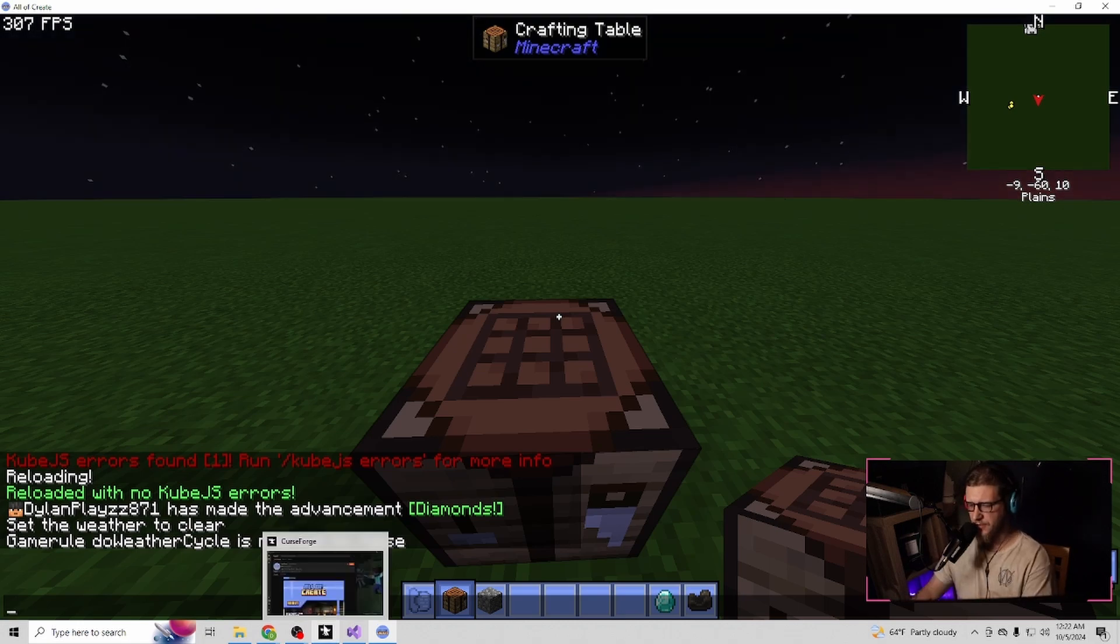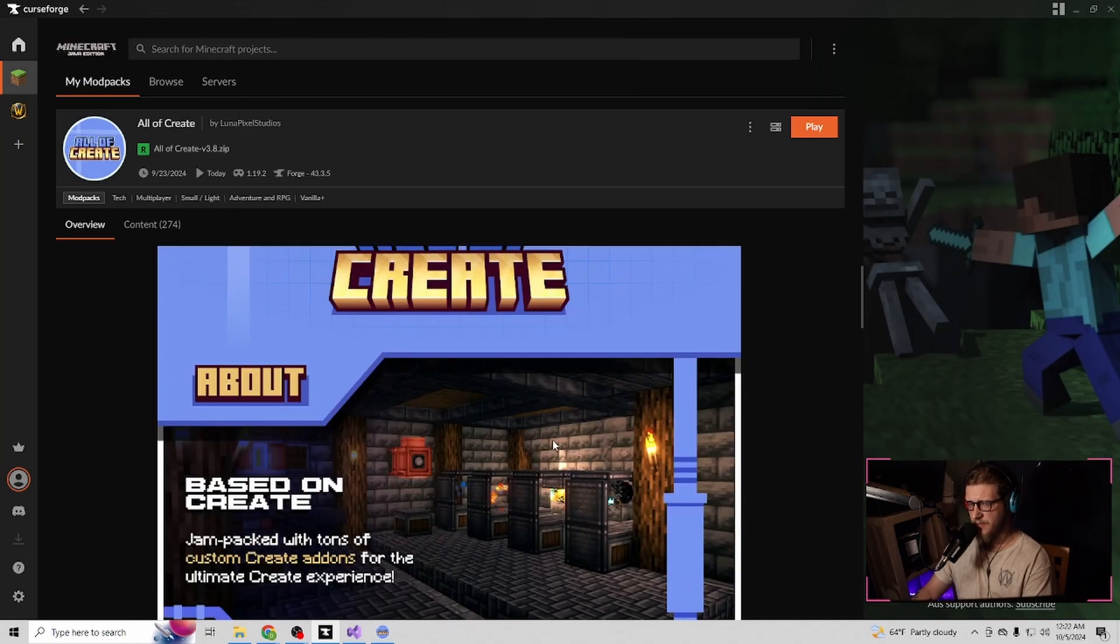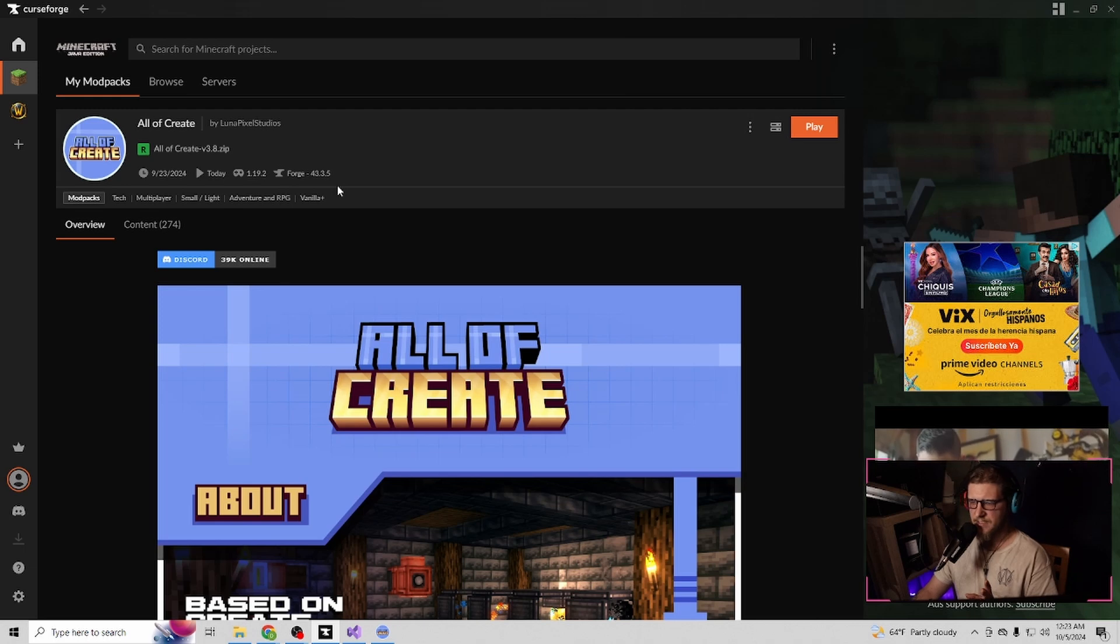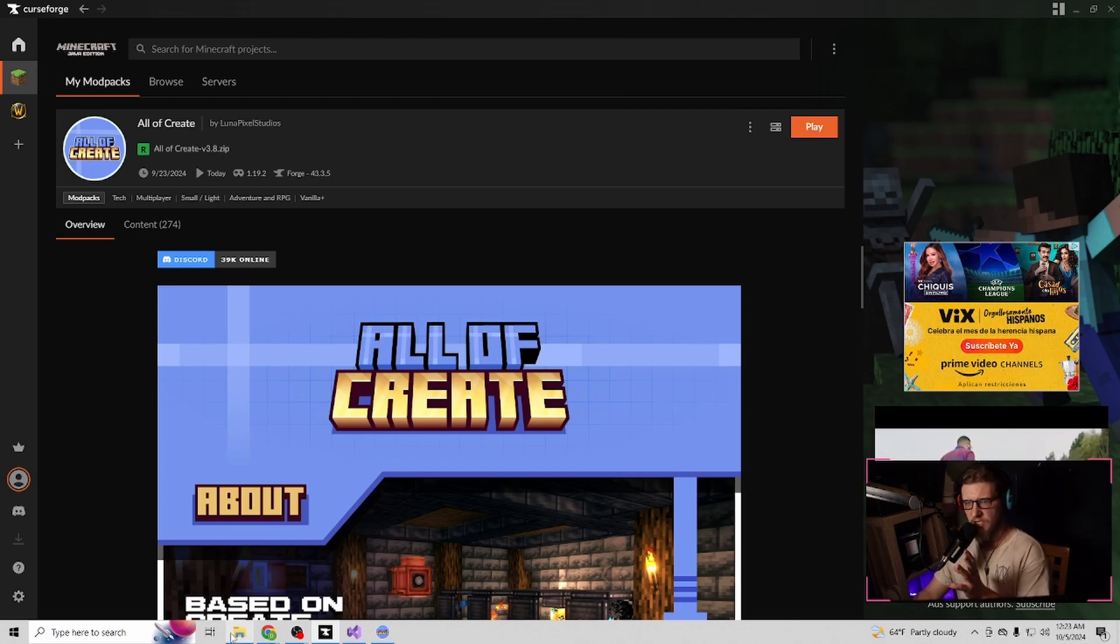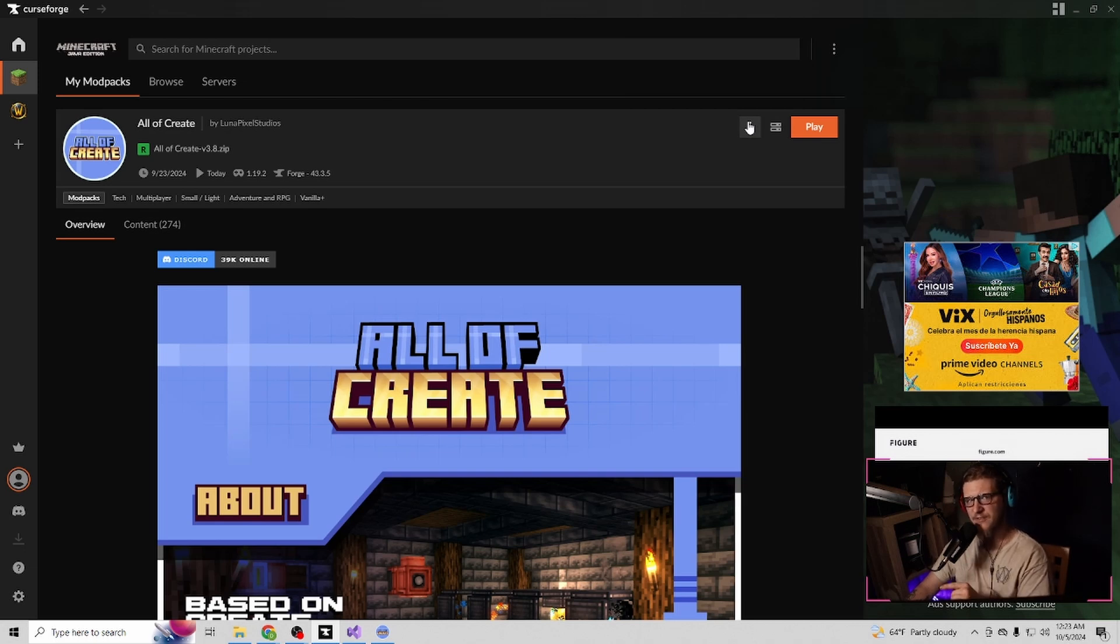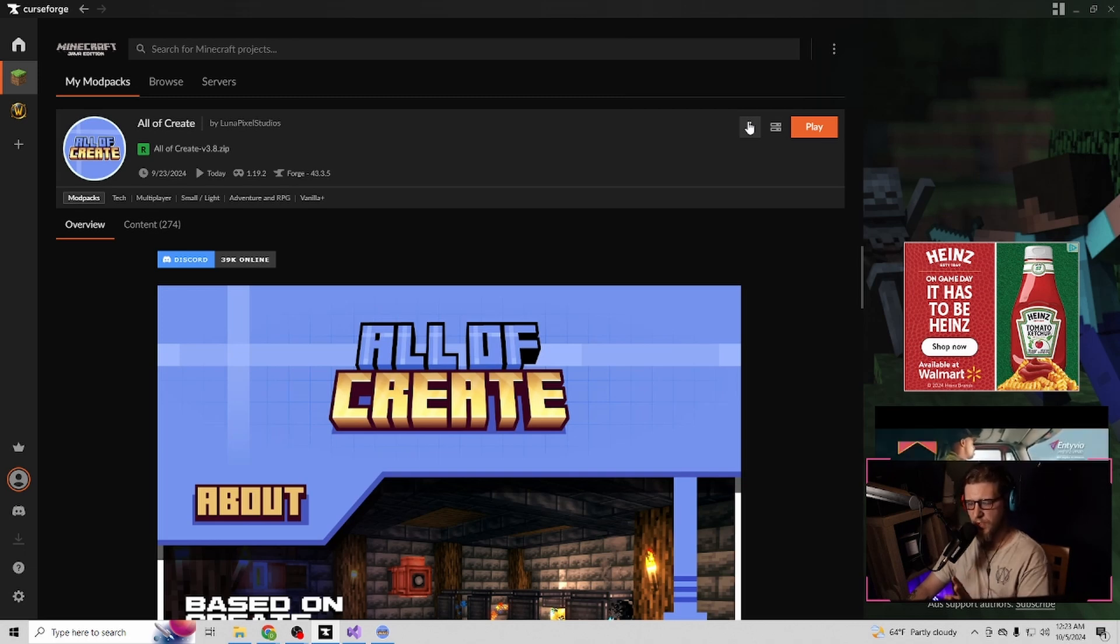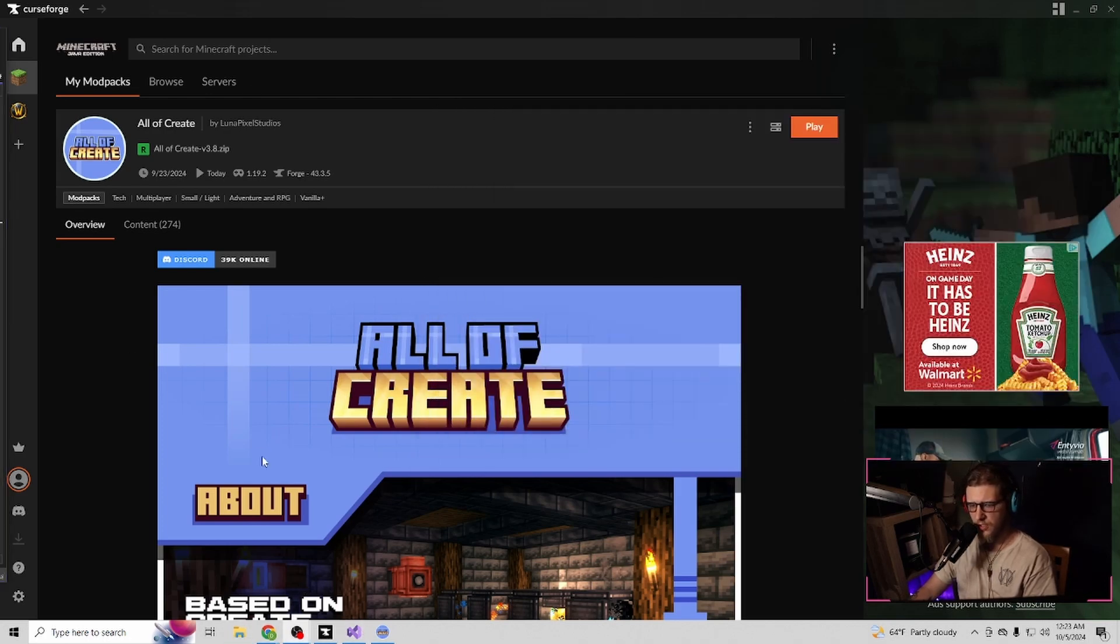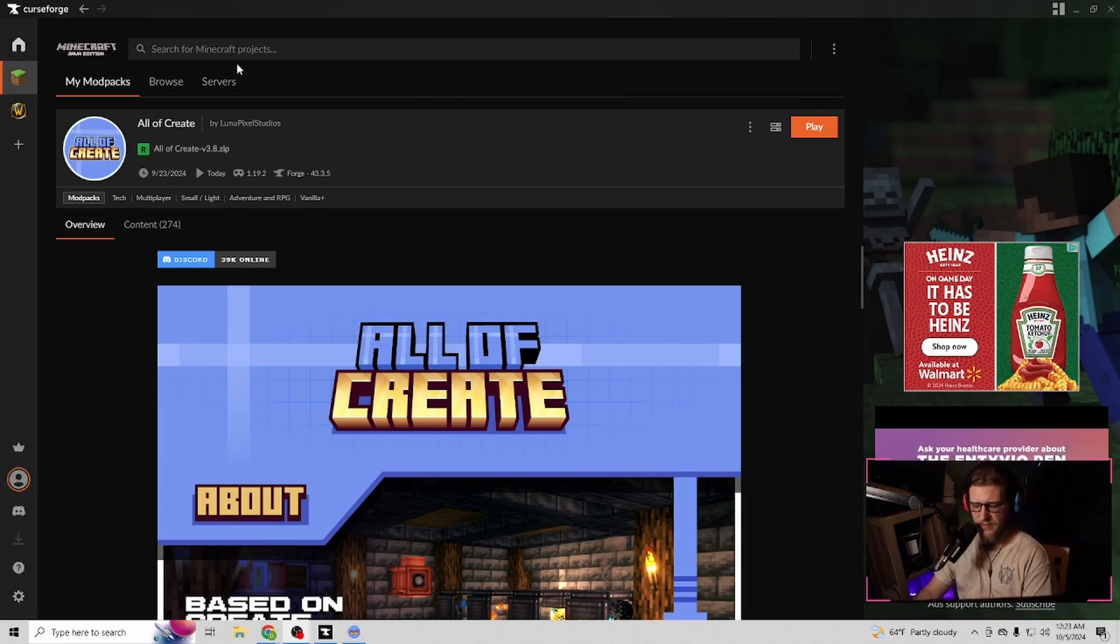So let's say you're using CurseForge. I'm playing this mod here, which is Create, all of Create. This can be done in any mod pack or anything like this that is the right version. This one right here is 1.19.2, and if you want to install the CubeJS Mod into it, just make sure you have that version.